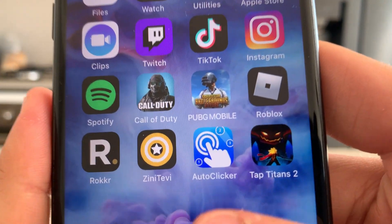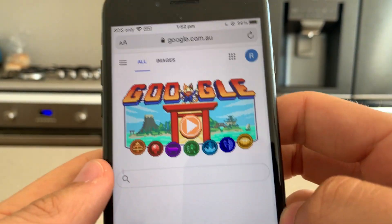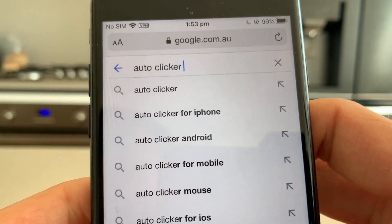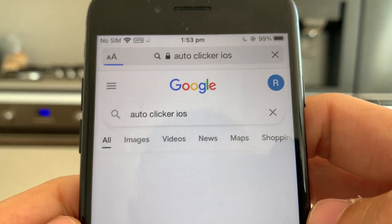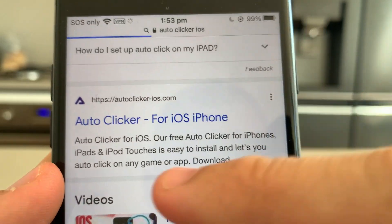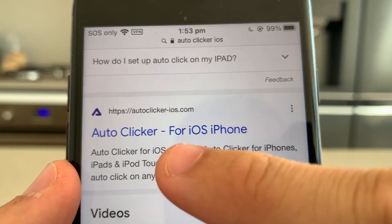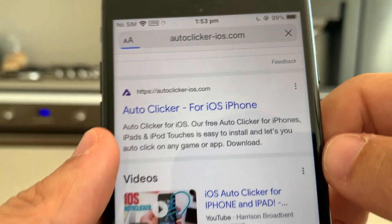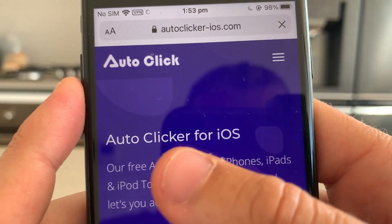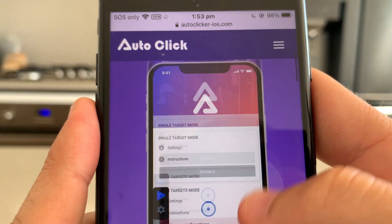Next, we're going to install the auto clicker app to our phone. Go to Google and search 'auto clicker iOS'. Scroll down and you'll find the website — it's called autoclicker-ios.com. Type this into your browser and it should say 'Auto Clicker for iOS iPhone'. Go ahead and click on that one.